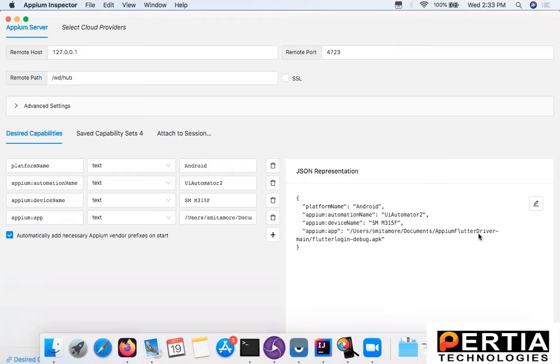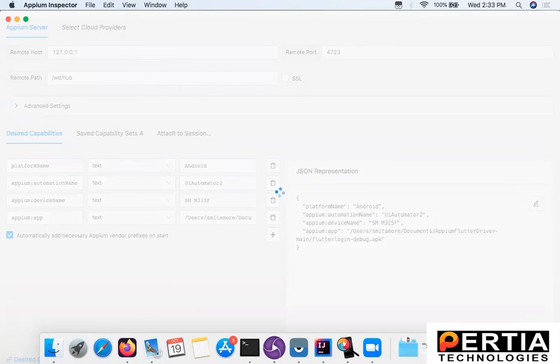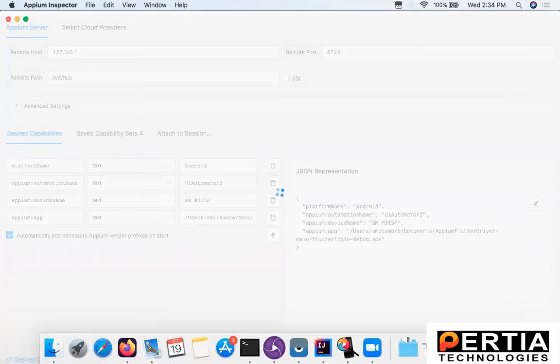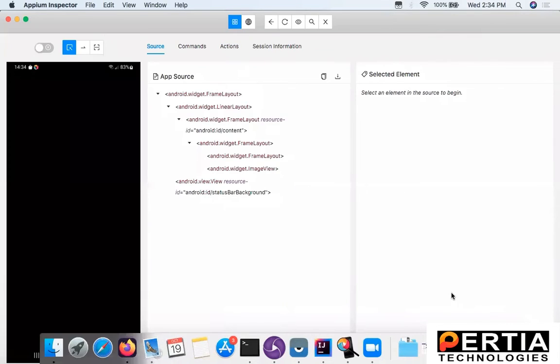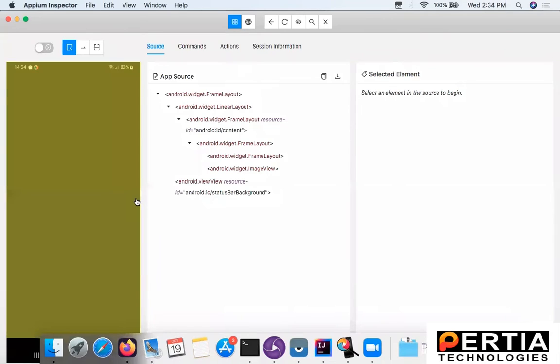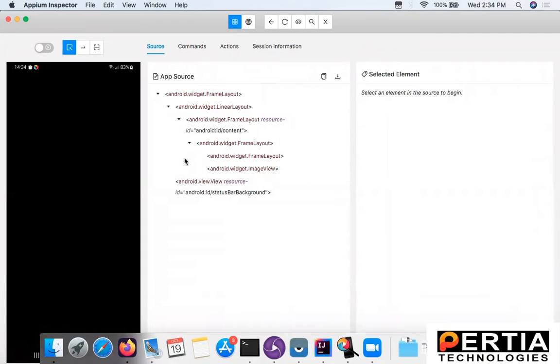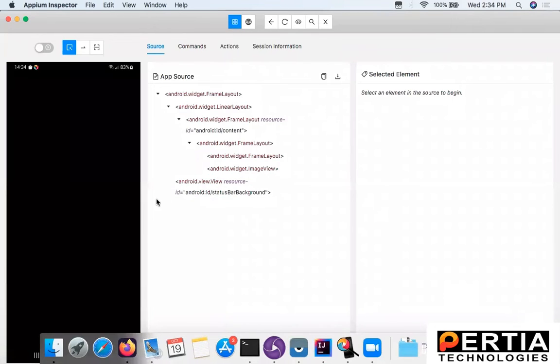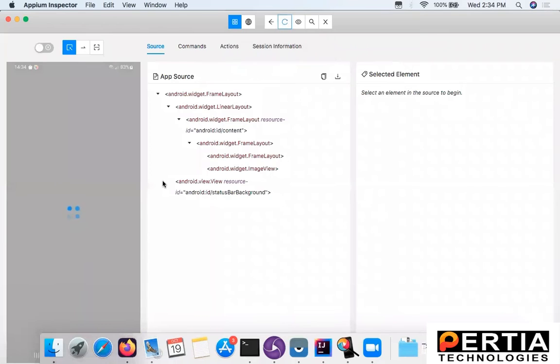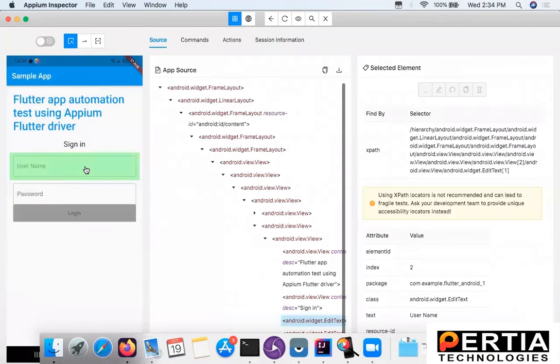Now let us start the server and start the new session with these capabilities. As you can see, the elements are getting loaded. The app is already launched. Sometimes you just need to refresh it again. And here you can see the application.